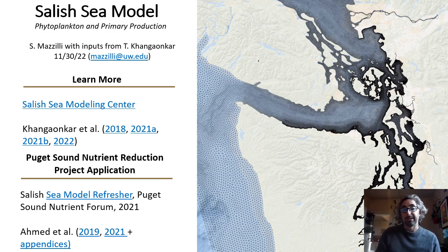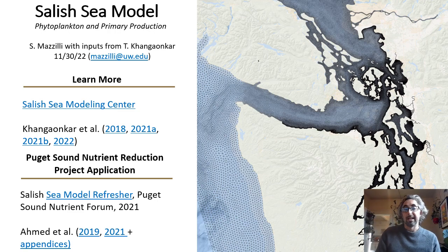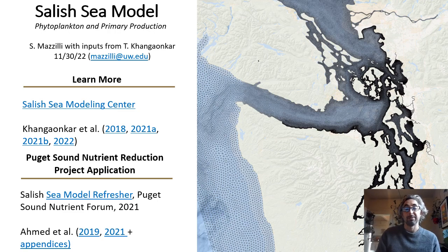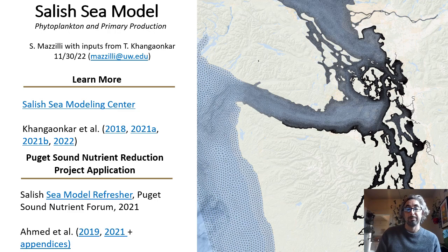I'll speak specifically to two versions of the model and refer you to links here for further information. The links at the top are specific to the research model, which includes phytoplankton algae, eelgrass, and zooplankton interactions, and the papers linked here provide the progression on these. In particular, the 2021A paper includes a hindcast and forecast of these interactions with climate change for 2000 and the year 2095. The links at the bottom are for the more widely used applied model for the Puget Sound nutrient reduction project application by the state, and these resources are provided from the Department of Ecology, which I'll cover further in this presentation.